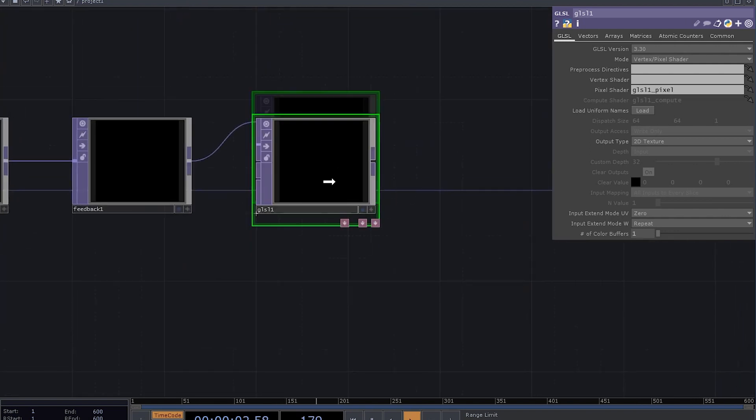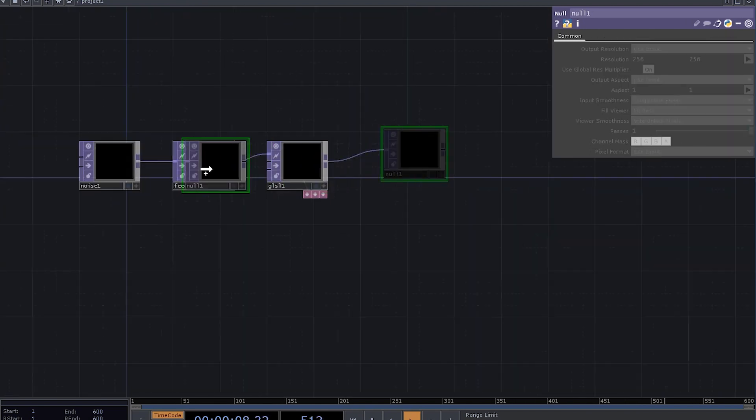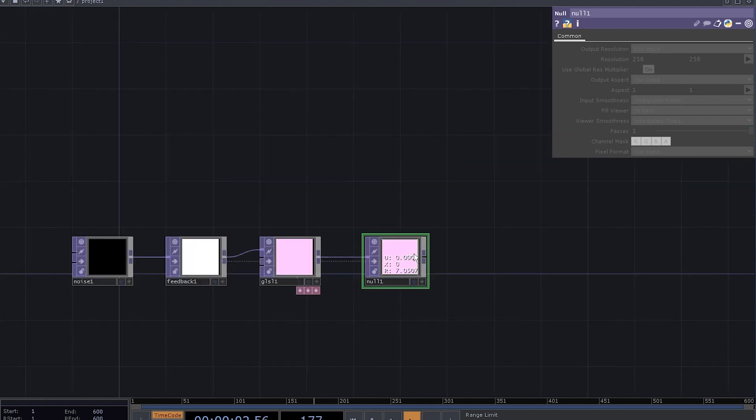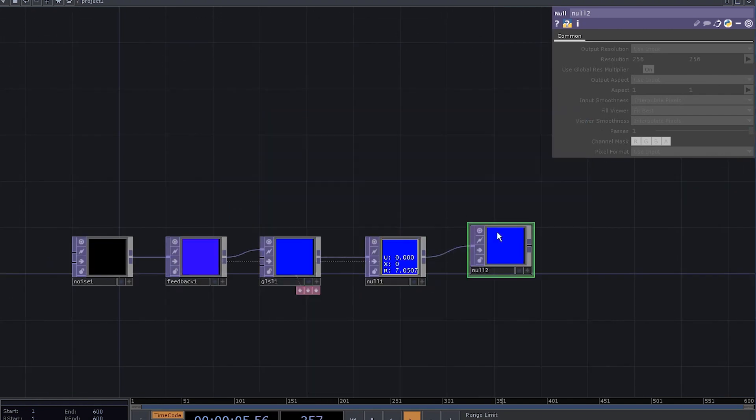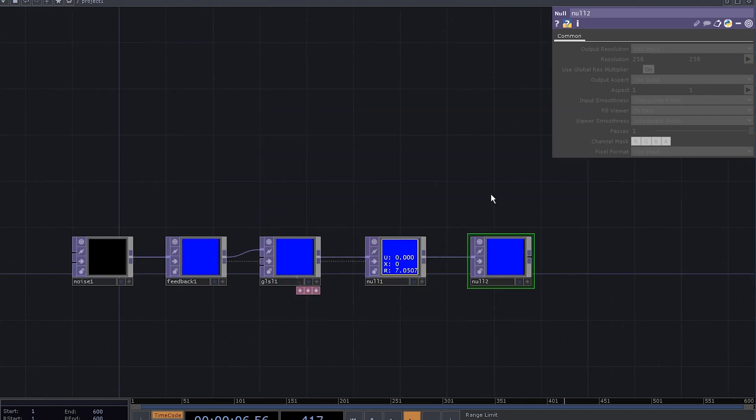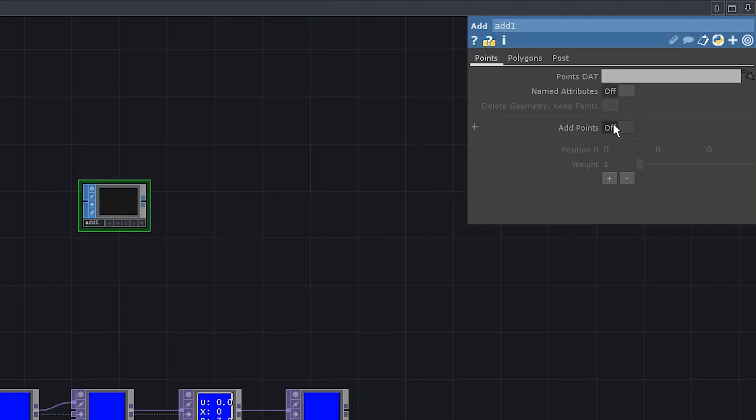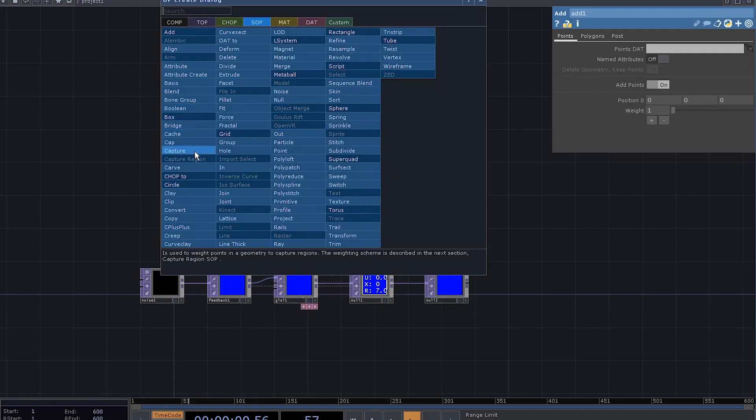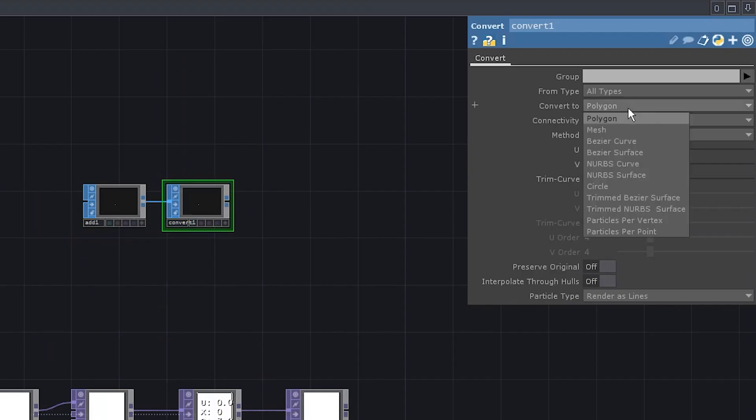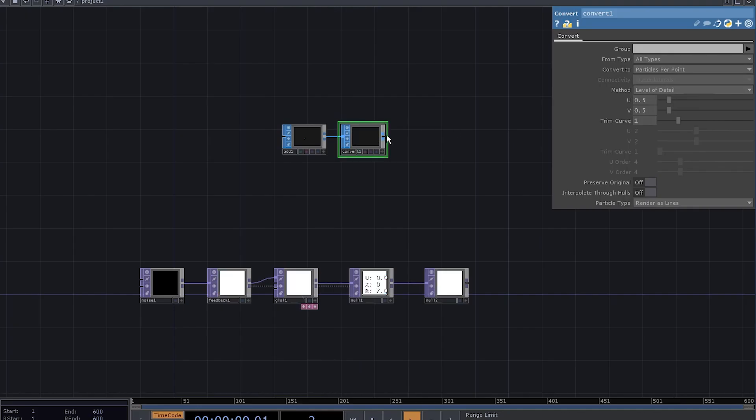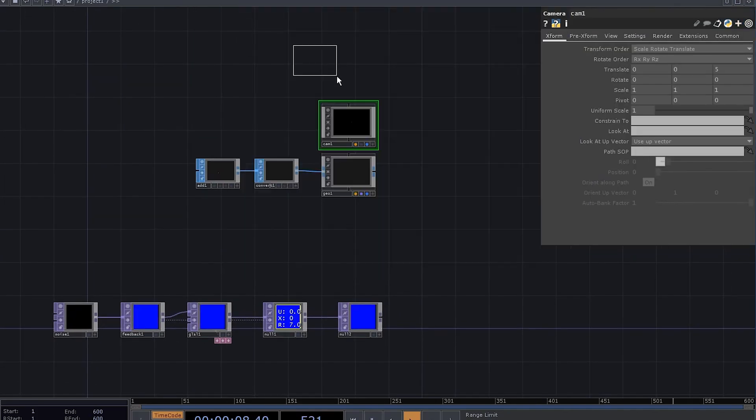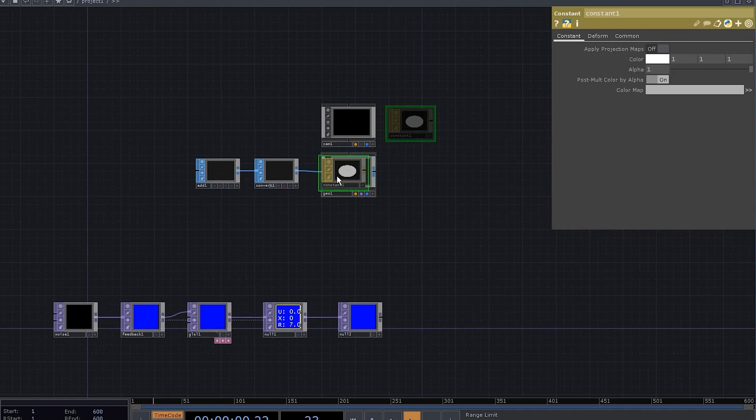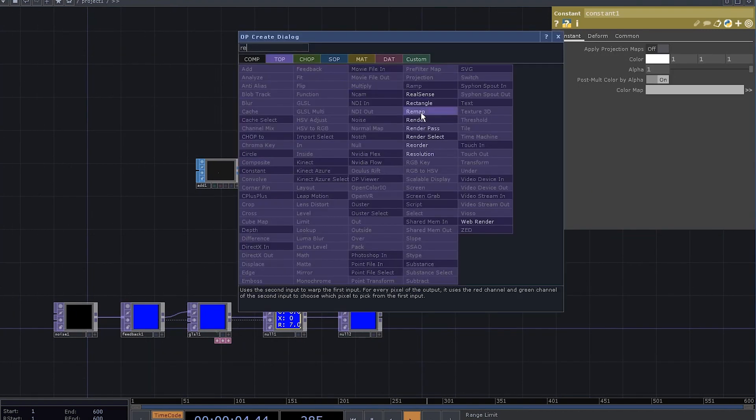That's it for the GLSL, you can hide the code. Add a null and drag it onto the feedback. Add another null here and let's deal with the rendering network. Add an add SOP, activate add points, connect it to convert SOP, let's convert it to particles per point, connect it to a geo COMP, add a camera, add a constant MAT, apply it to our geo COMP, finally add a render.